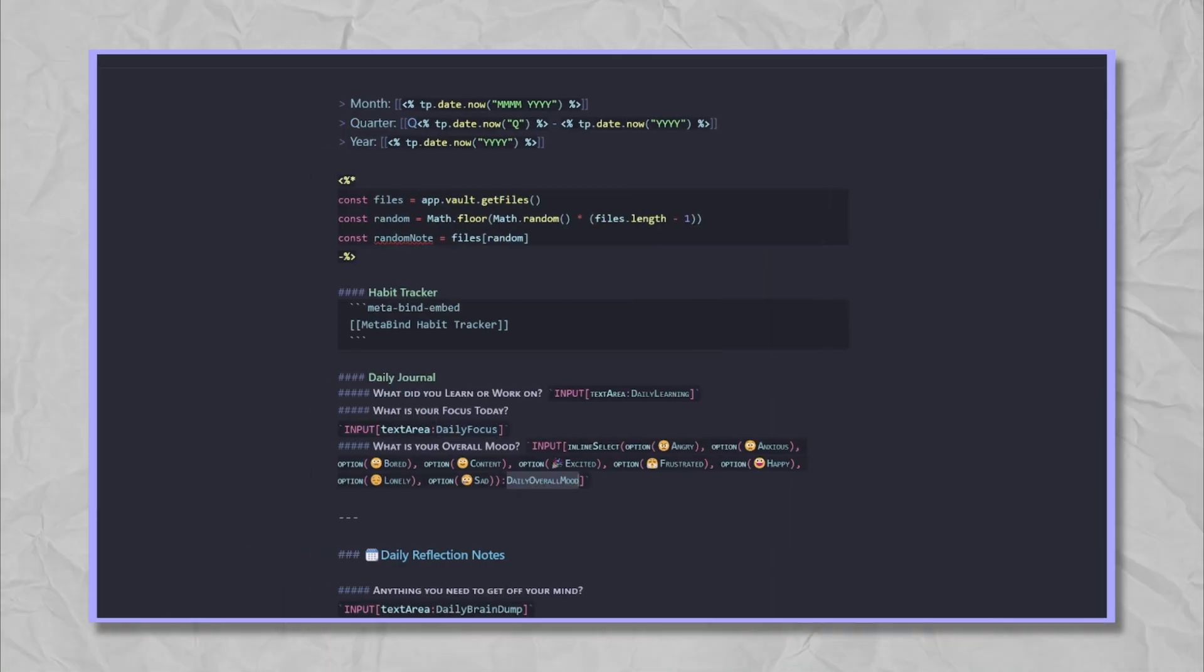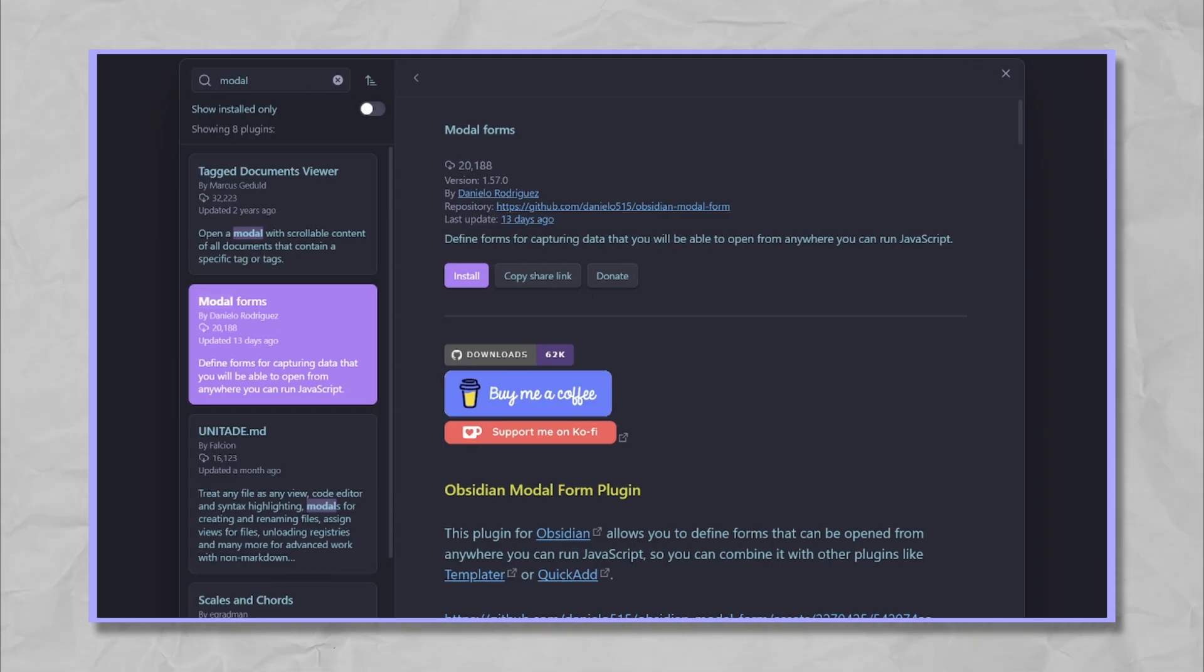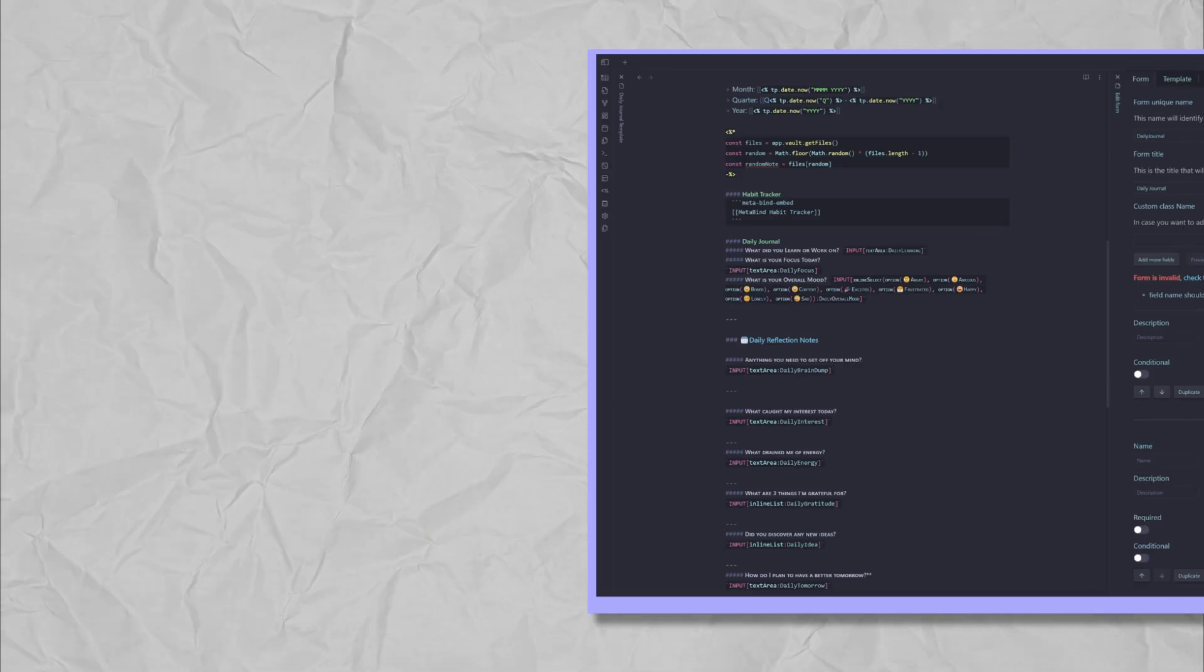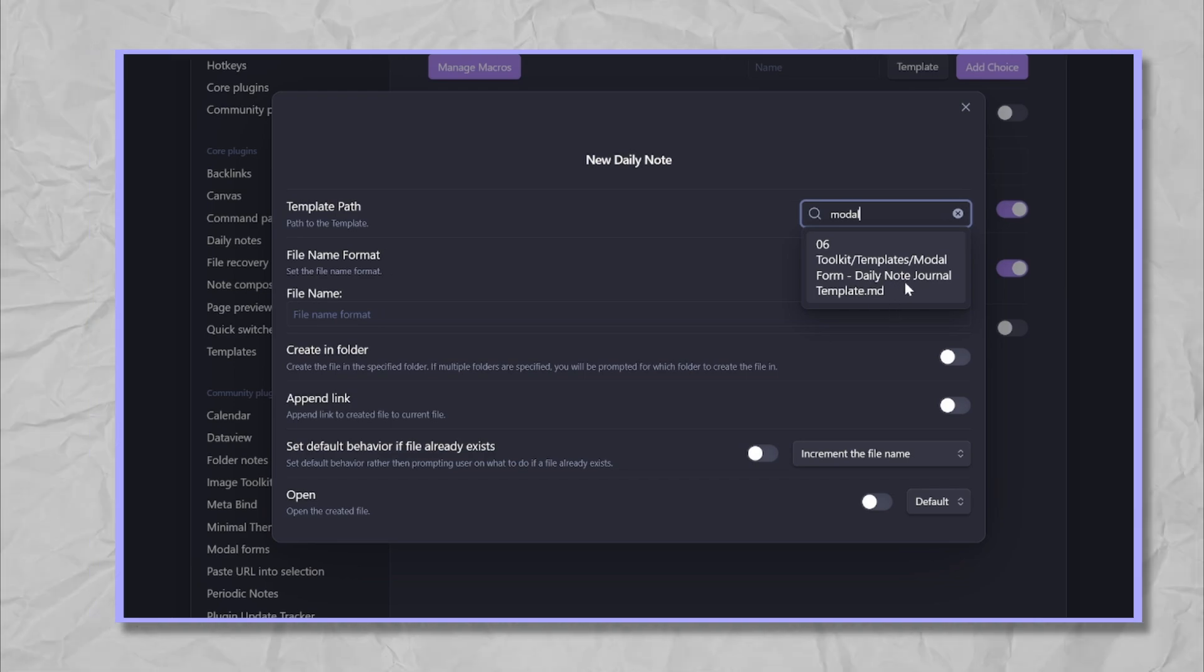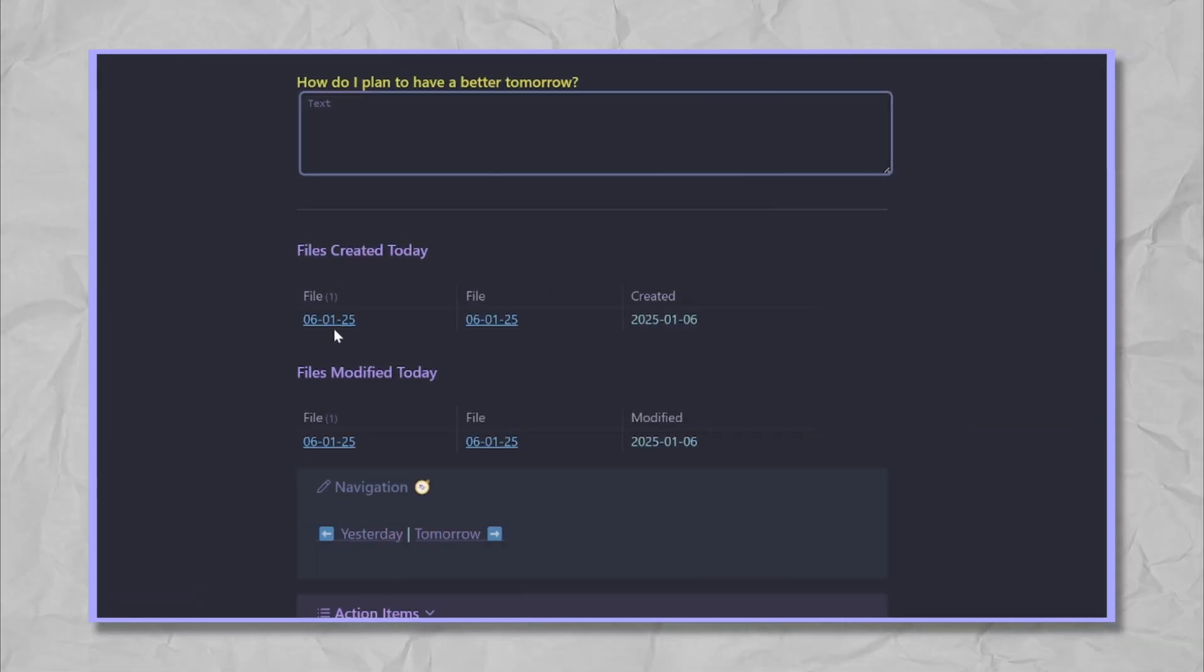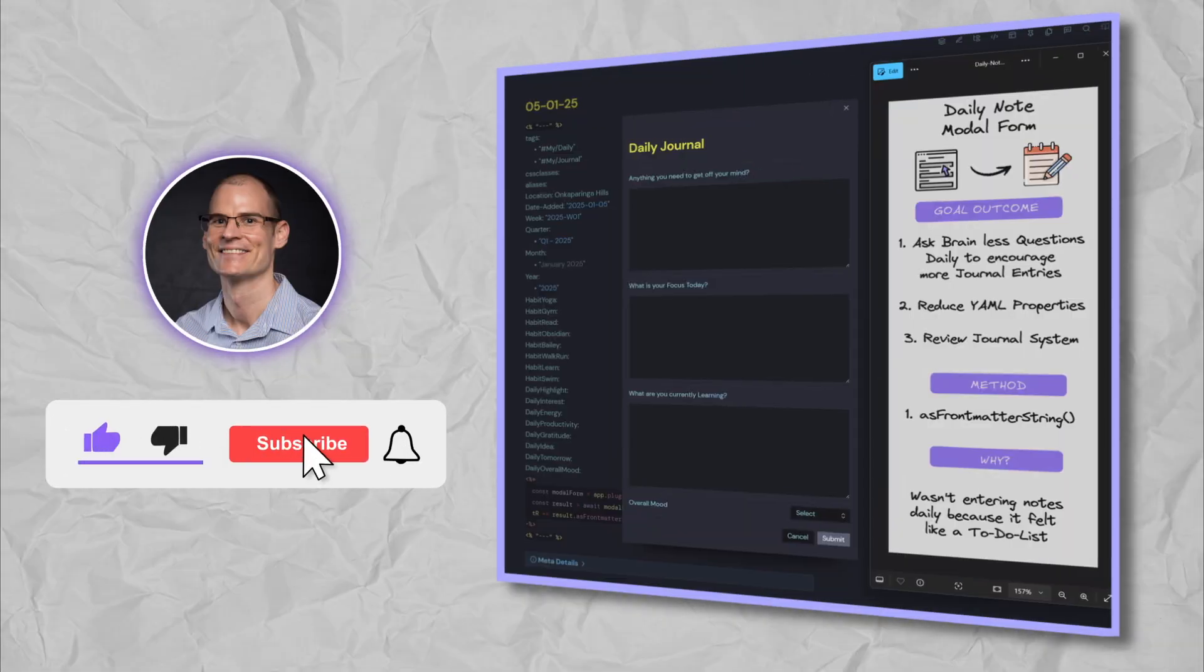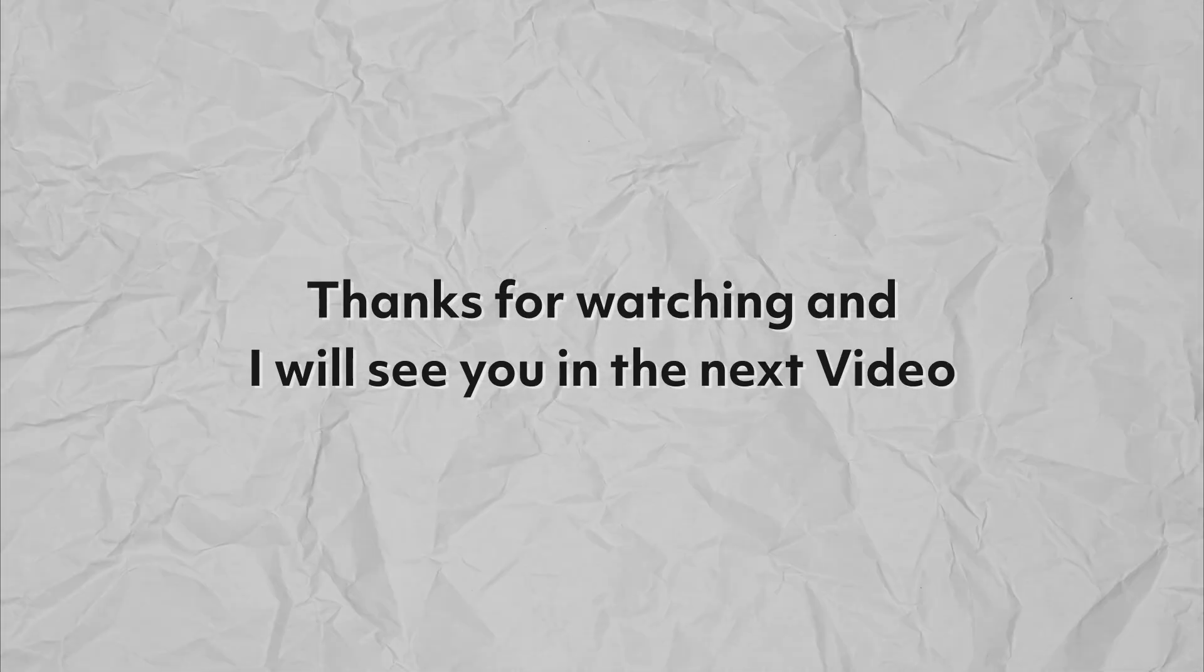This concludes my exploration of upgrading my daily note template. I'm already finding it easier to maintain a consistent journal habit with the help of a modal form. I'm excited to see how this impacts my journaling throughout the year. If you found this video helpful, please share it with a fellow Obsidian user who might benefit. Don't forget to give it a thumbs up if you enjoyed it. It really helps support the channel. Thanks for watching and I'll see you in the next video.